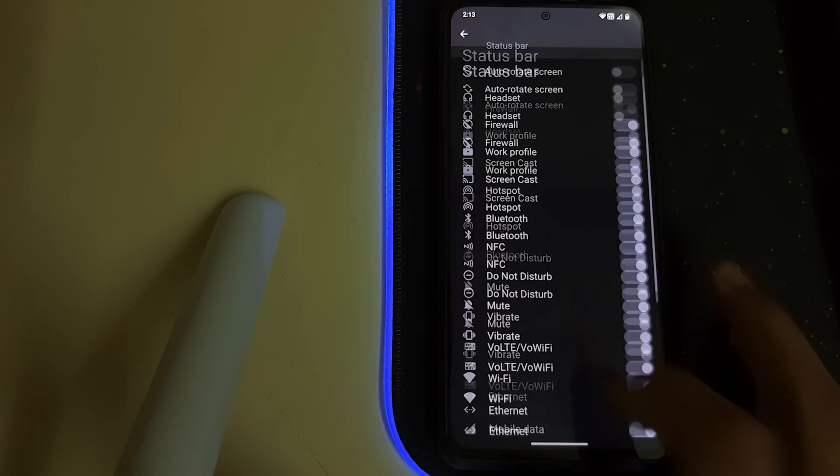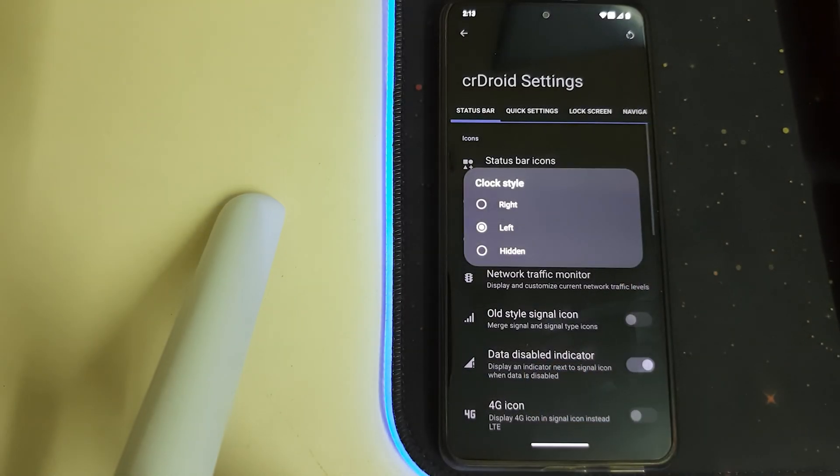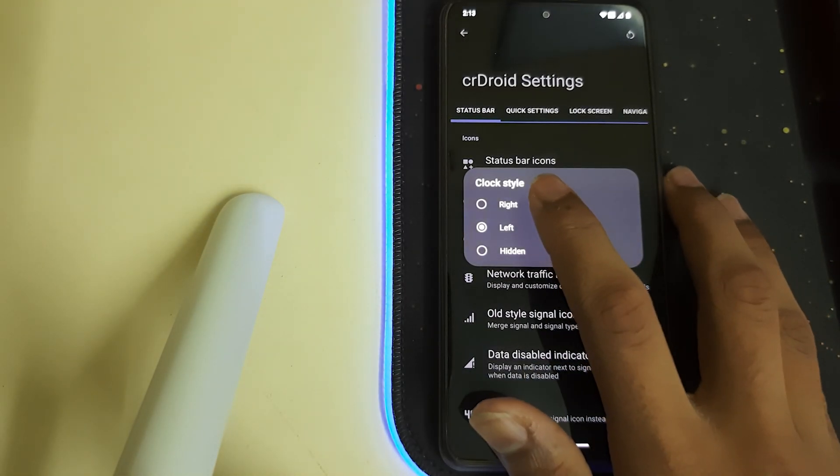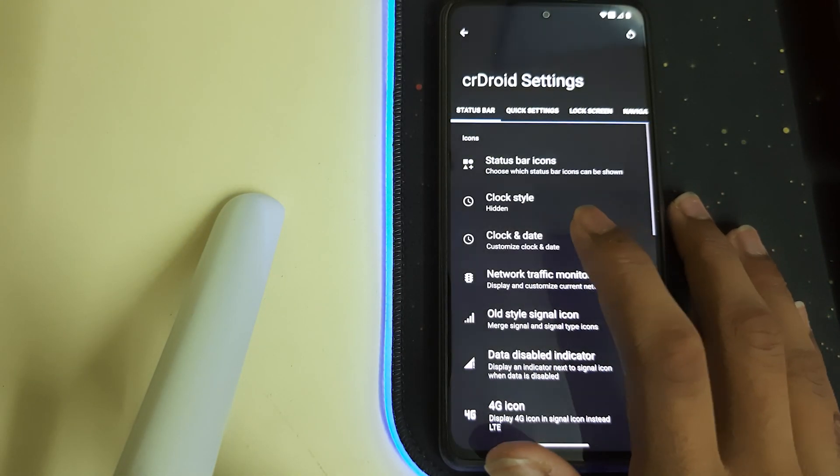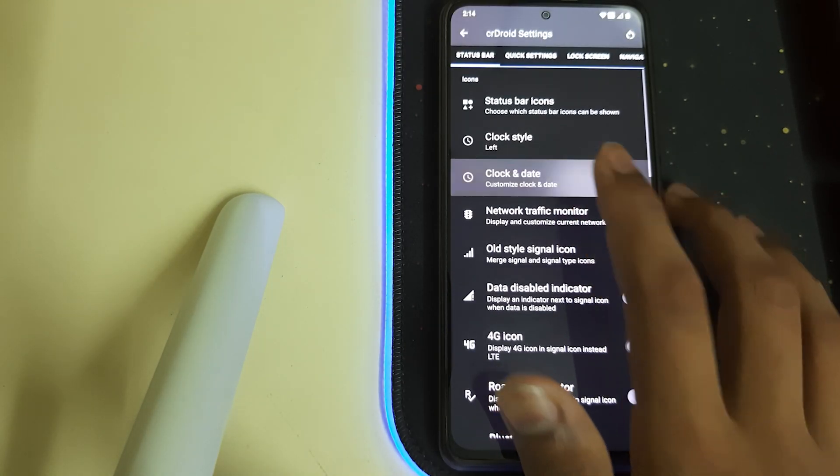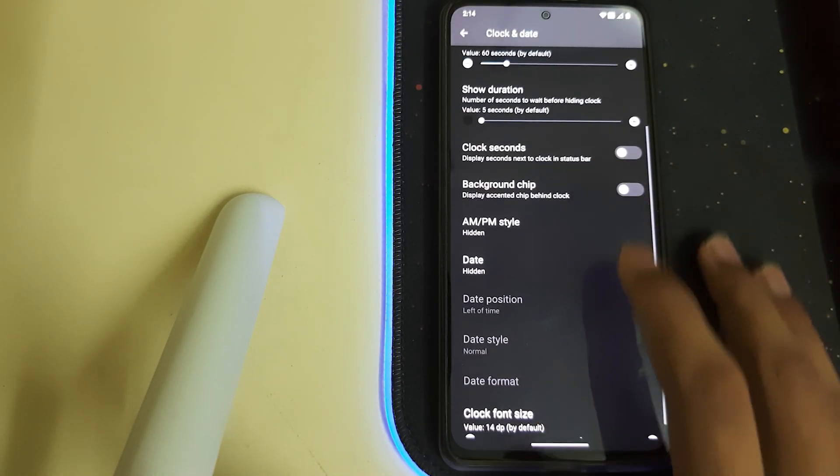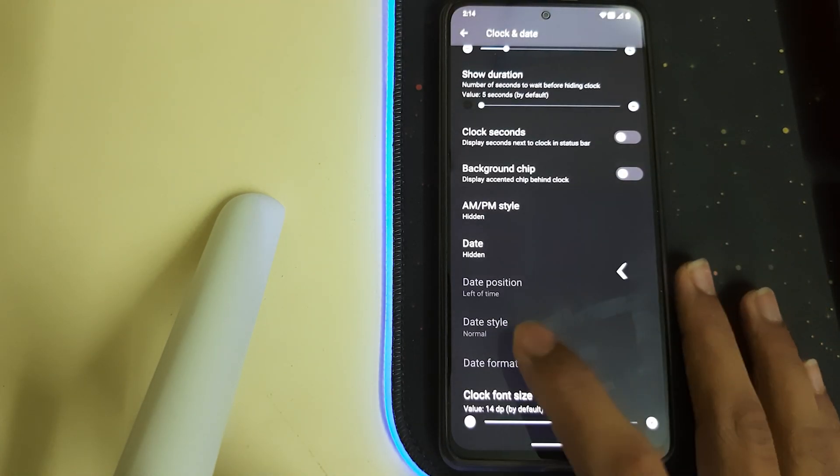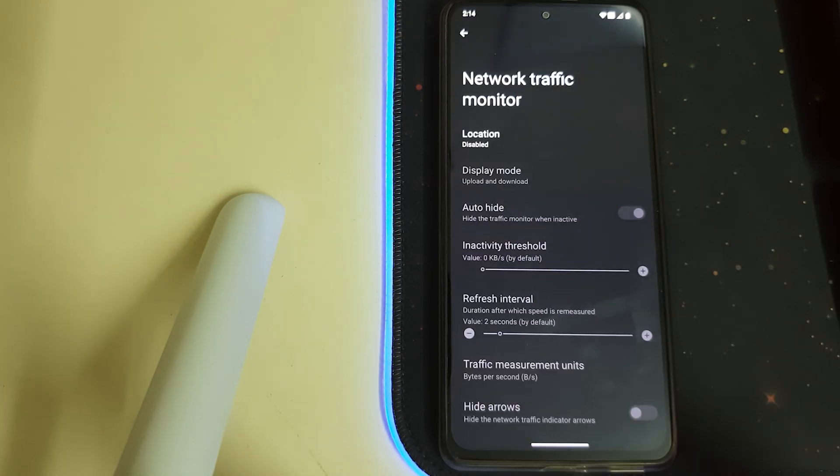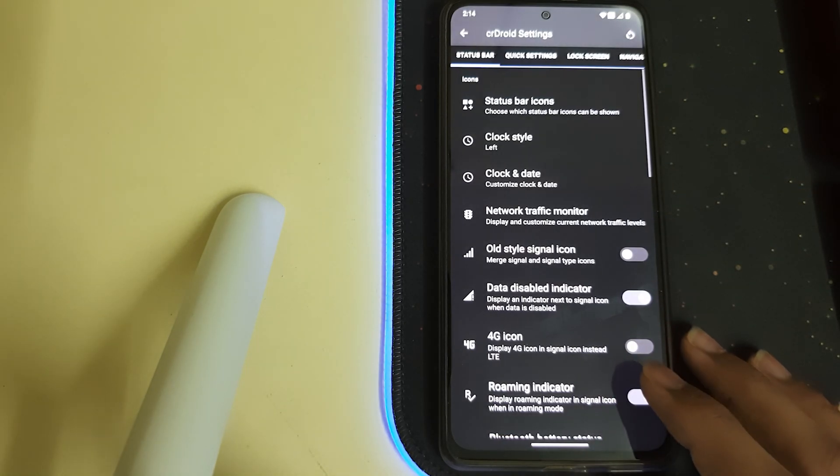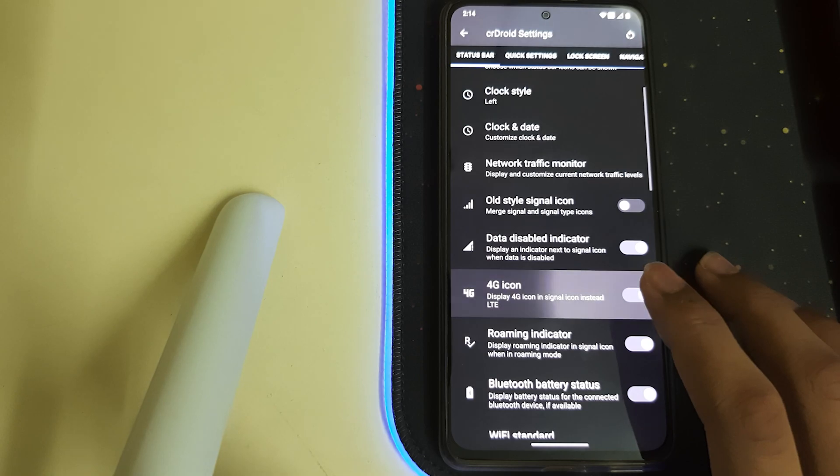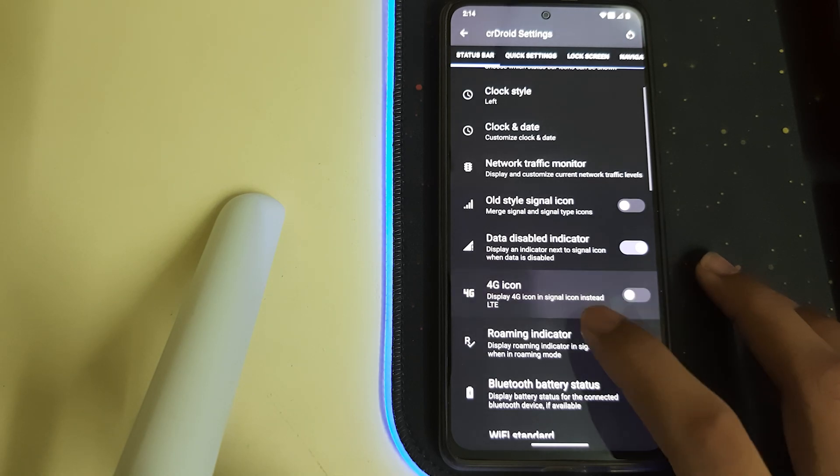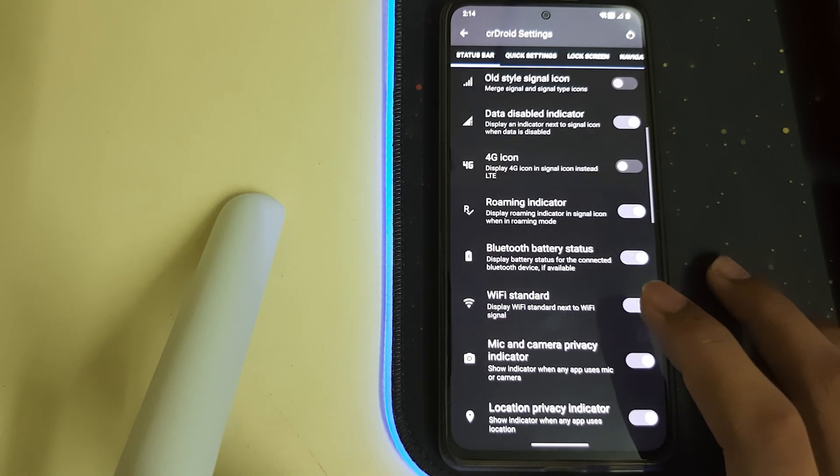That's good. We have Lock Style clock style: right, left, or hidden. Anything is fine. We have Clock and Date, we have Network Traffic Monitor, and you can enable or disable the 4G icons. We have Wi-Fi standard—we can display the signal.